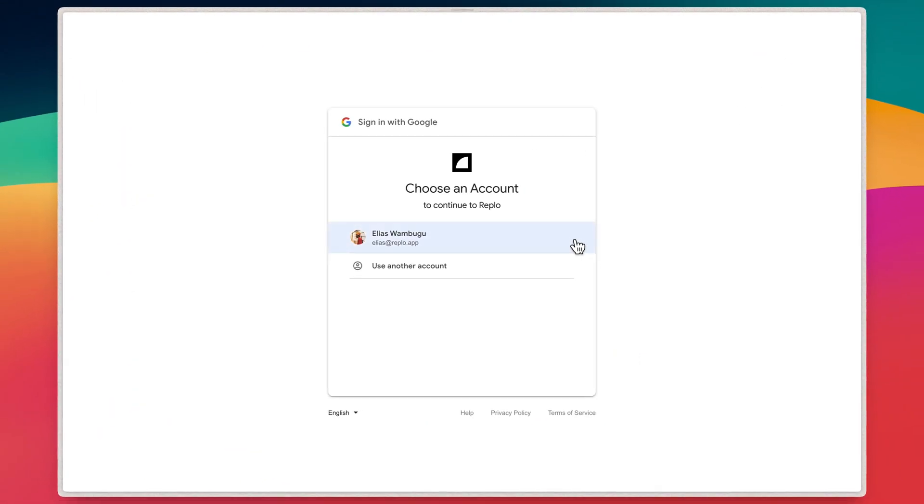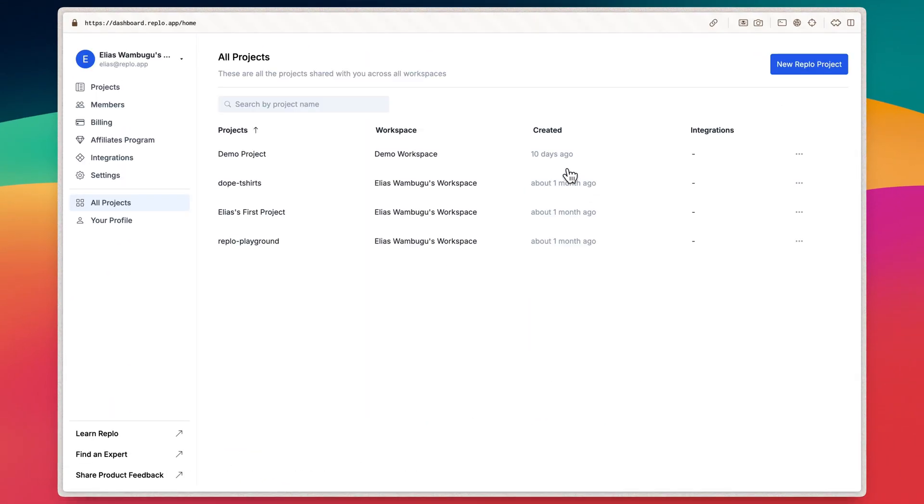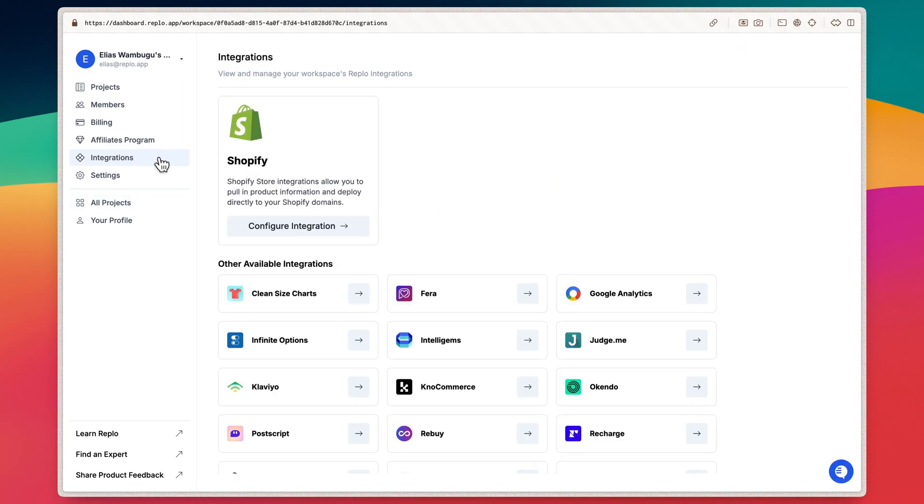Once you're signed in, head over to your dashboard and find the Integrations tab. Look for the Shopify option and click Configure Integration.